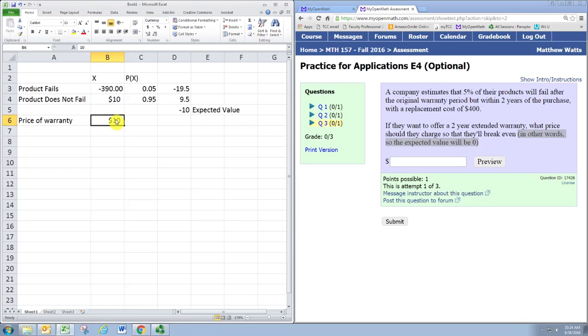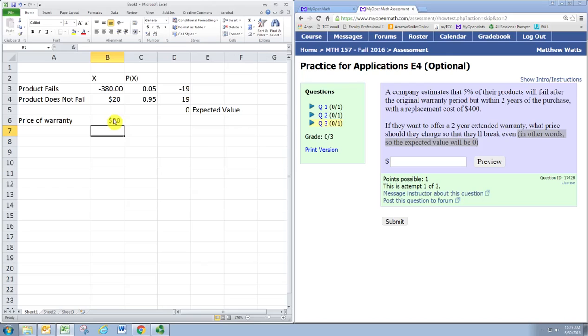Obviously we're going to raise the price of the warranty to get more money into the company. Let's try making it $20 since we're down $10, and that works out. When the price of the warranty is $20, we get an expected value of zero, and the company will break even.